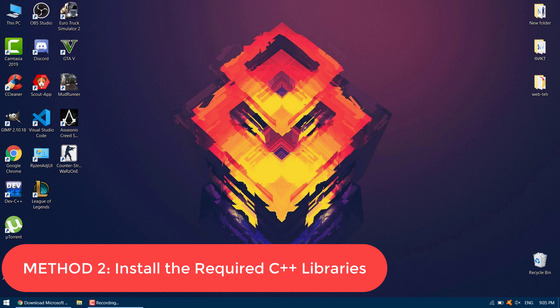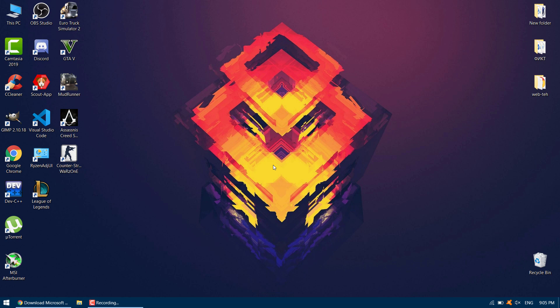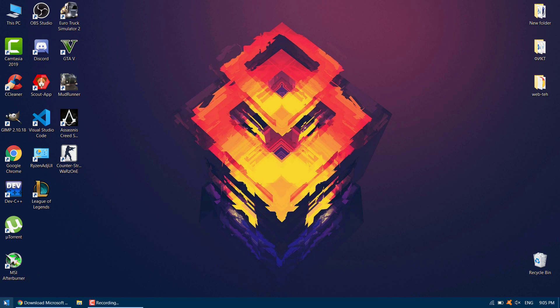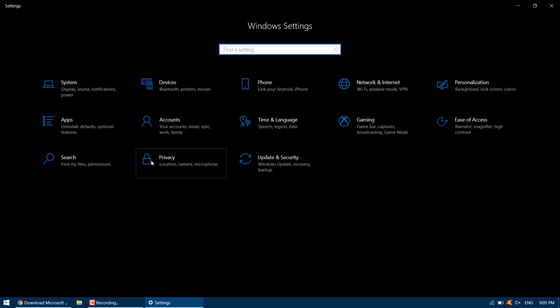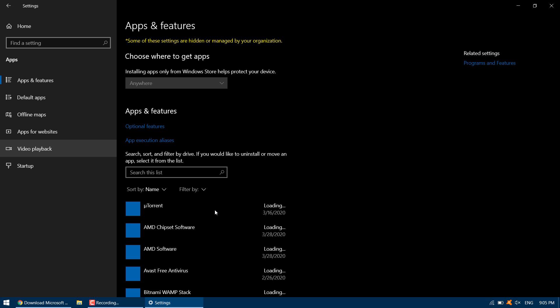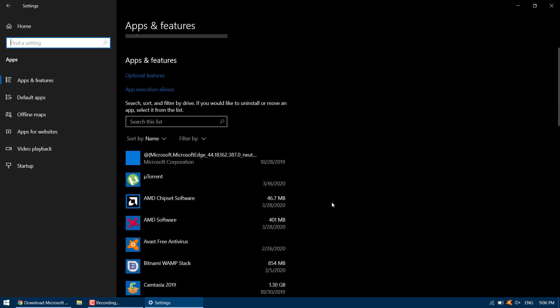Method 2: Install the required Visual C++ libraries. The second method is to install the required Visual C++ libraries, or replace the existing ones which may be corrupt or outdated, with the most recent package. To check if you already have Visual C++ libraries installed, go to your PC settings and click on Apps. On the Apps and Features page, scroll down to where you have the Microsoft Visual C++ redistributable packages.